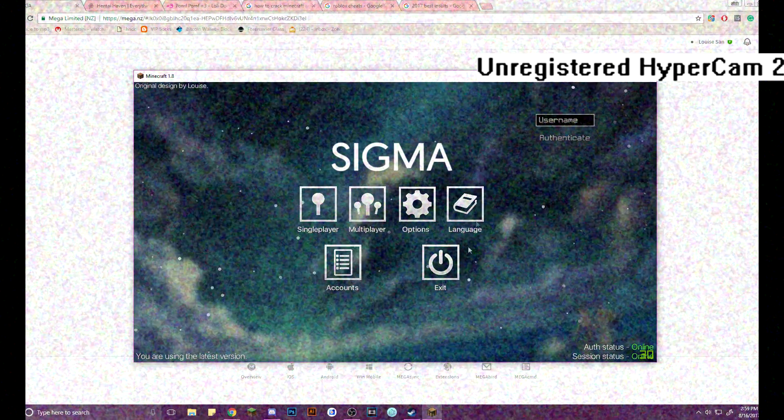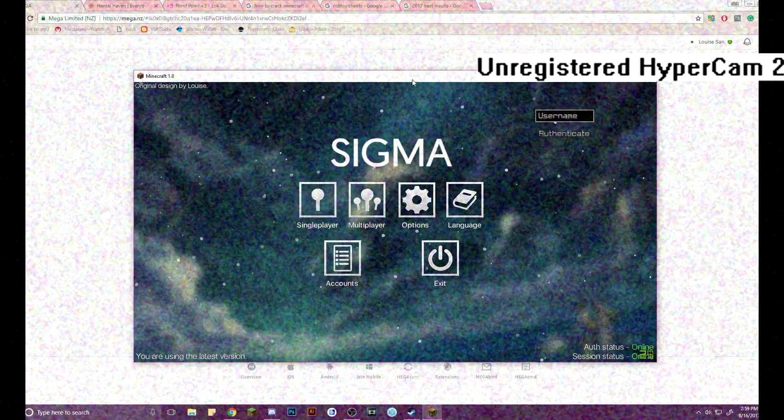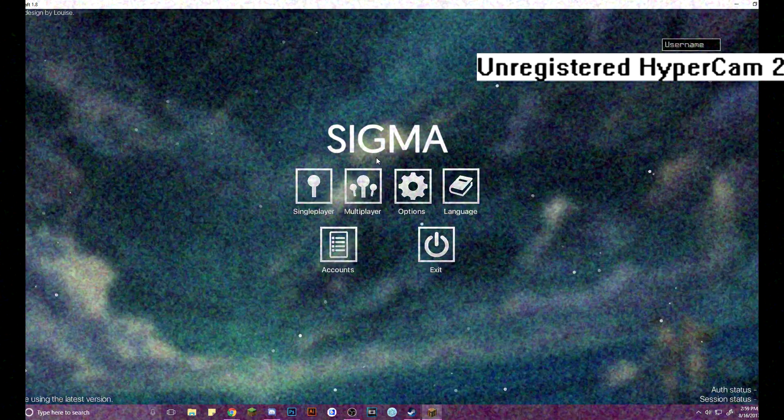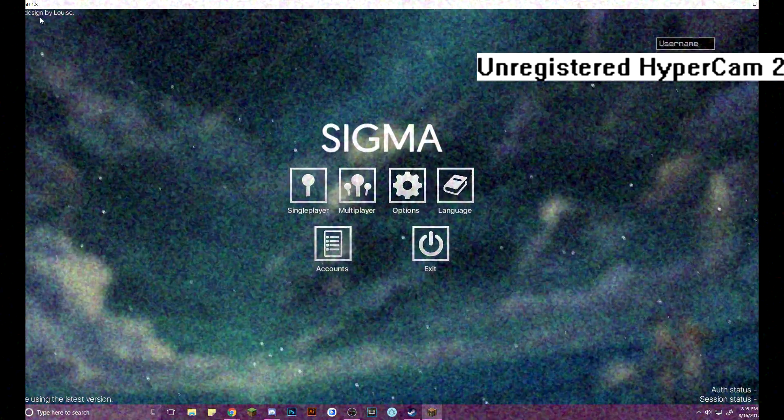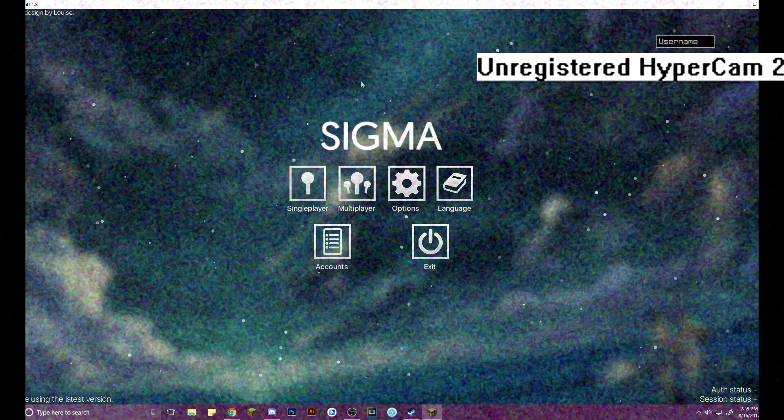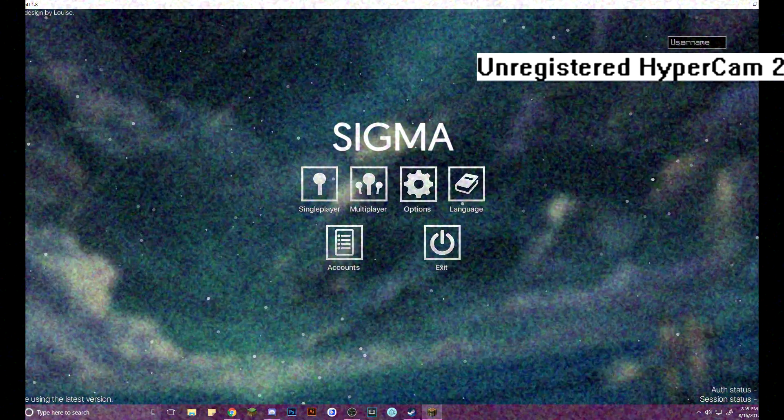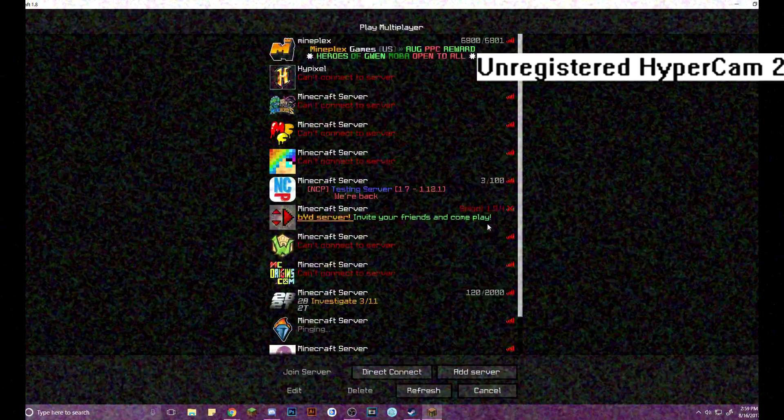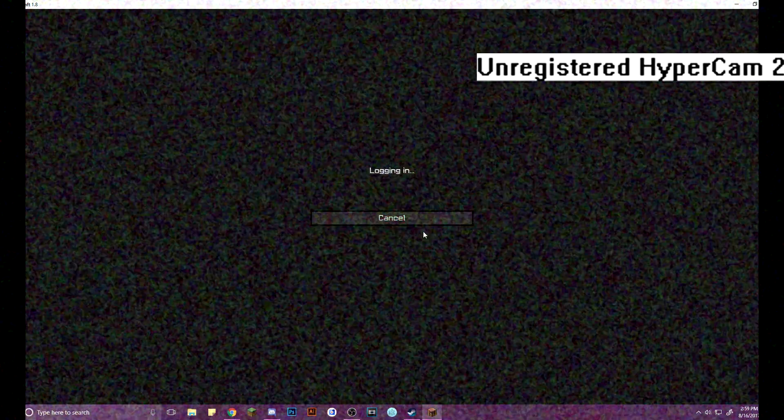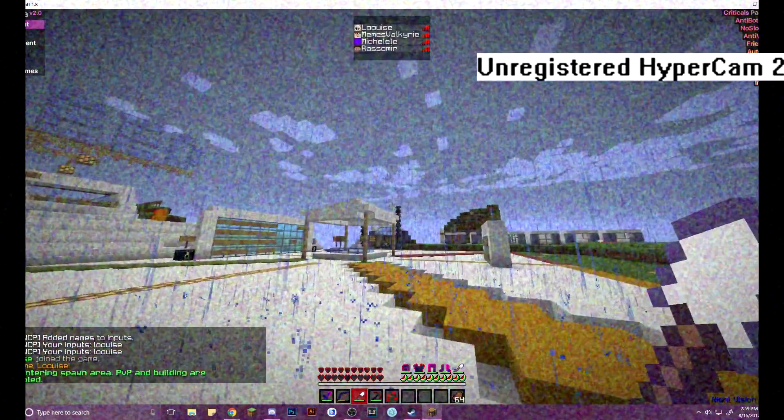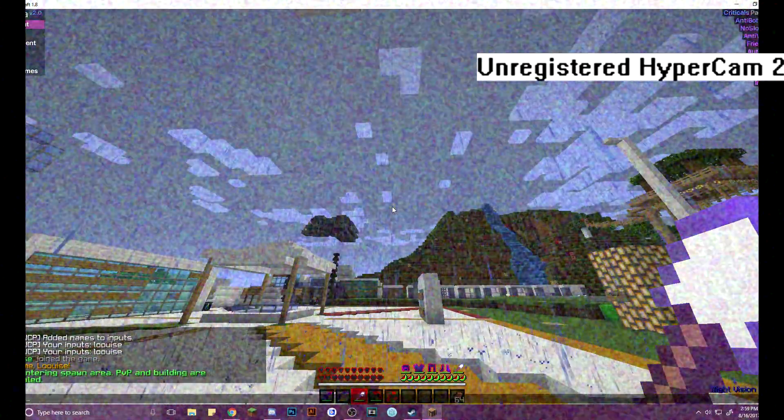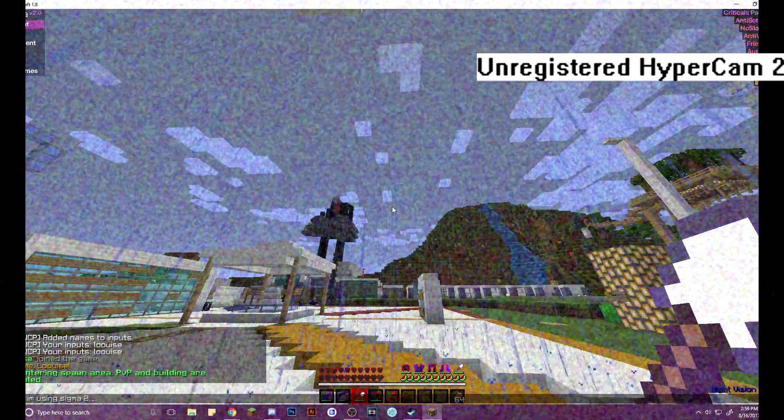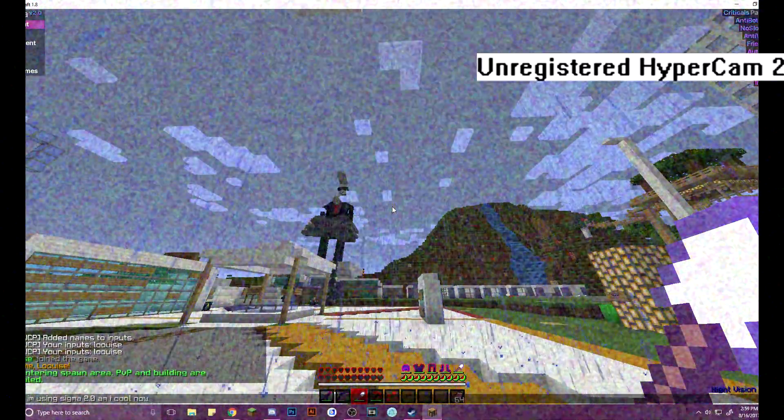Oh, look at this, Sigma 2.0, latest version, original design by Wiis. Oh, don't click that, I don't know what it does. Multiplayer, going in here, oh man. I'm using Sigma 2.0, am I cool now?